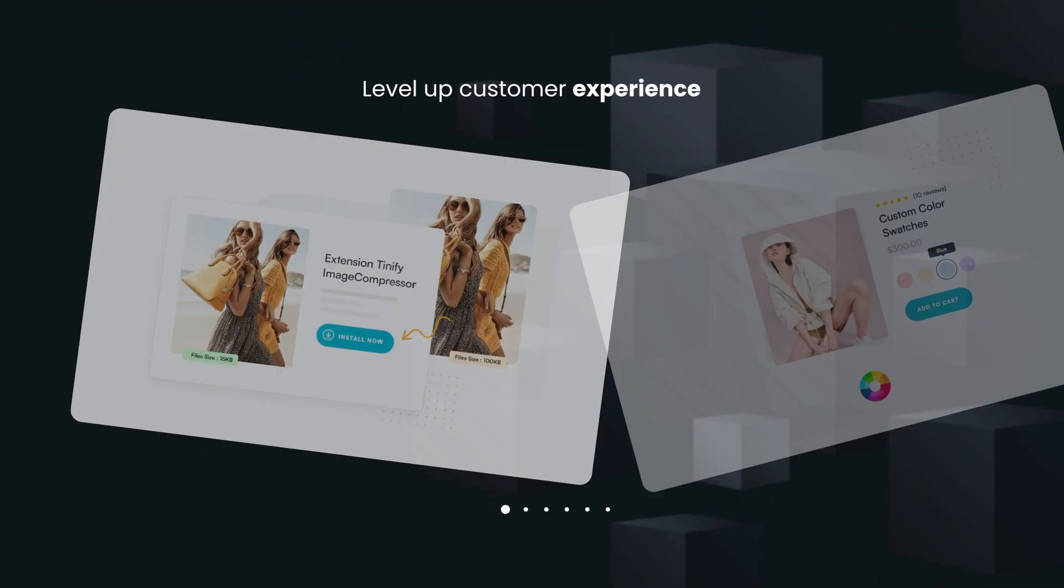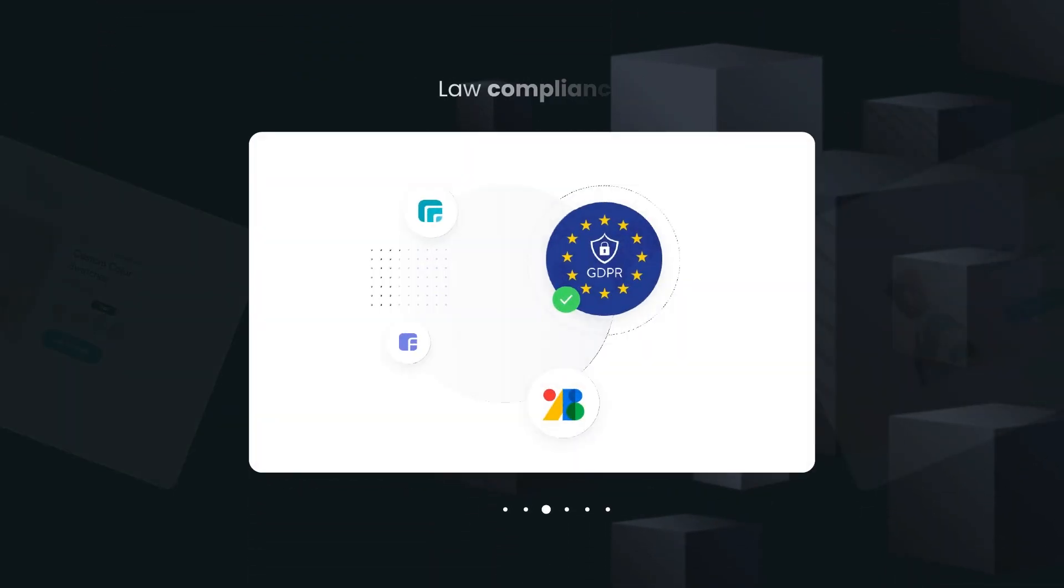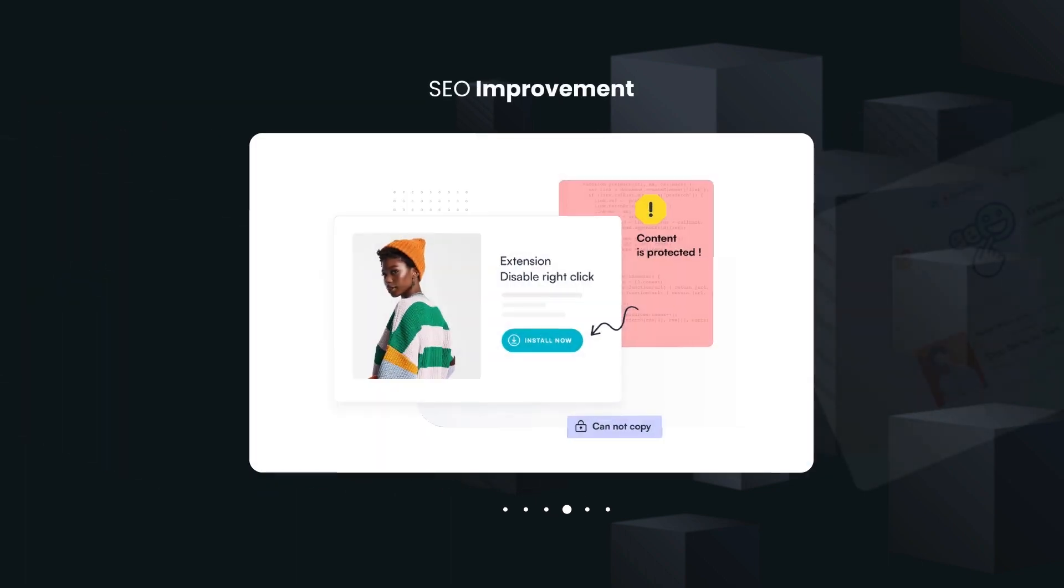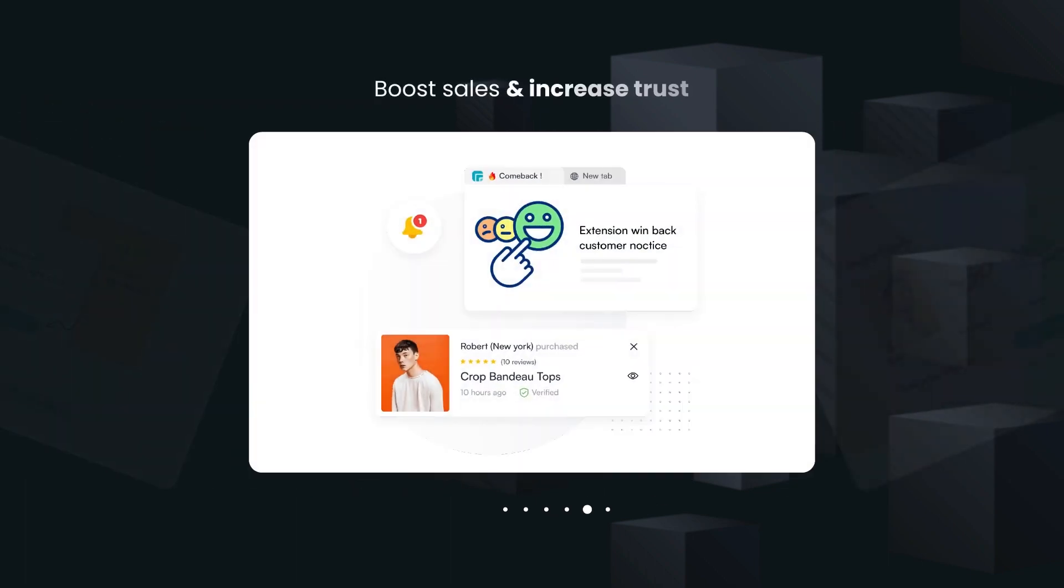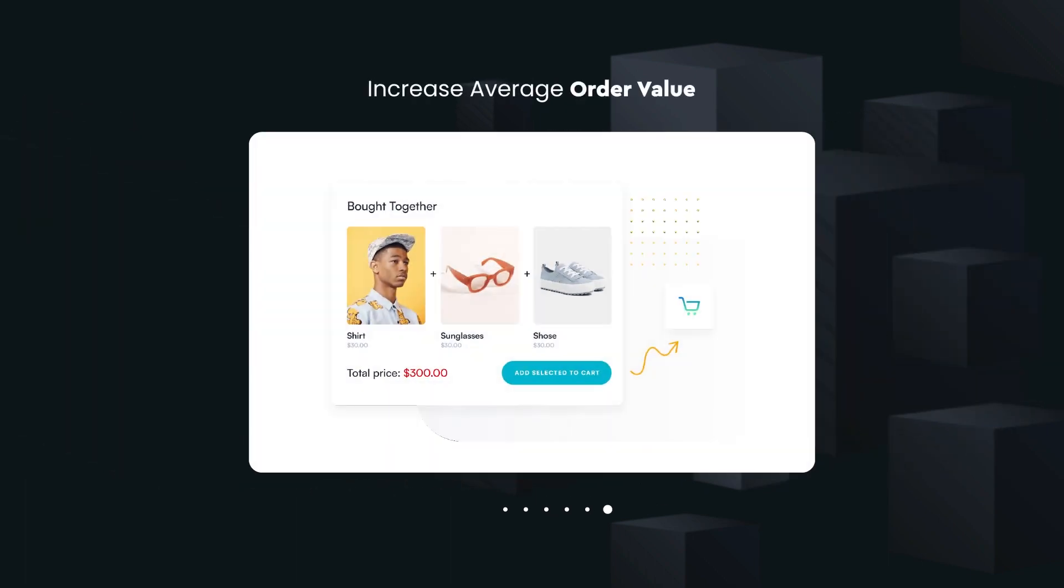Supercharge your sales with 19 plus CRO extensions that you can find nowhere in other page builders. Save hundreds of dollars per month to use extra apps.